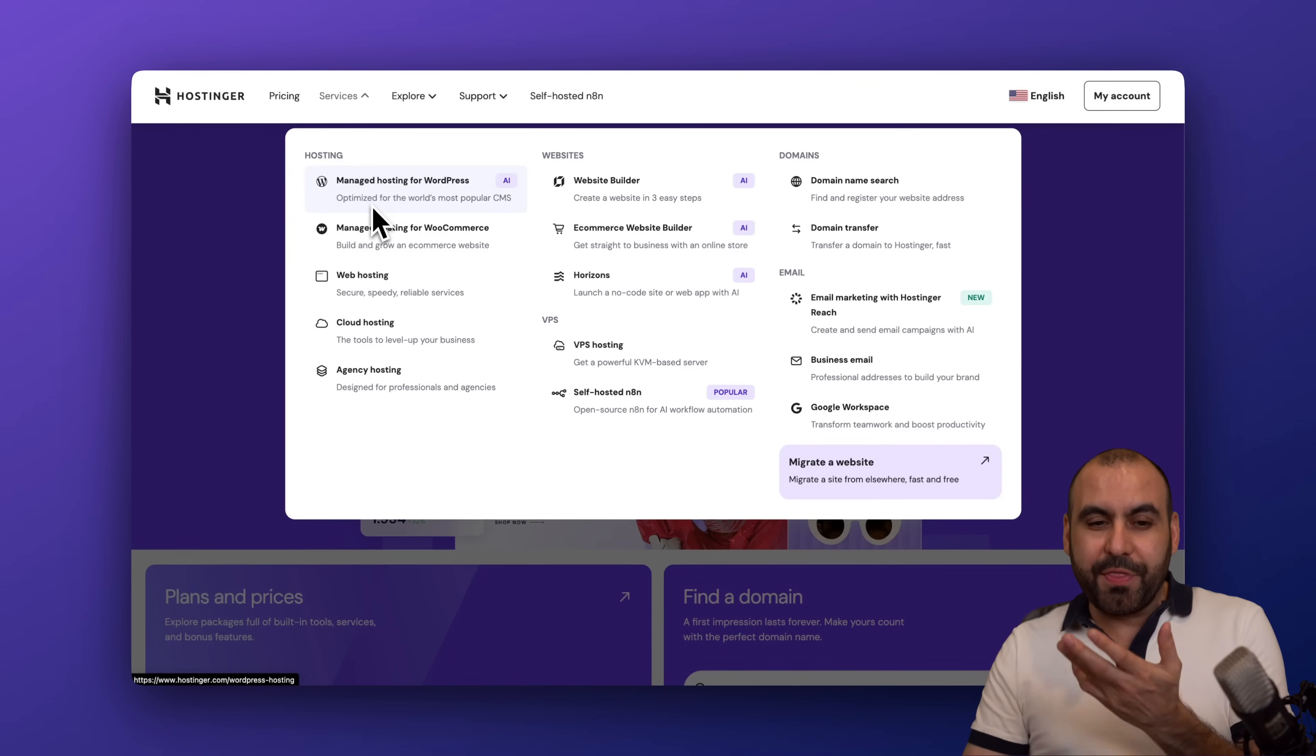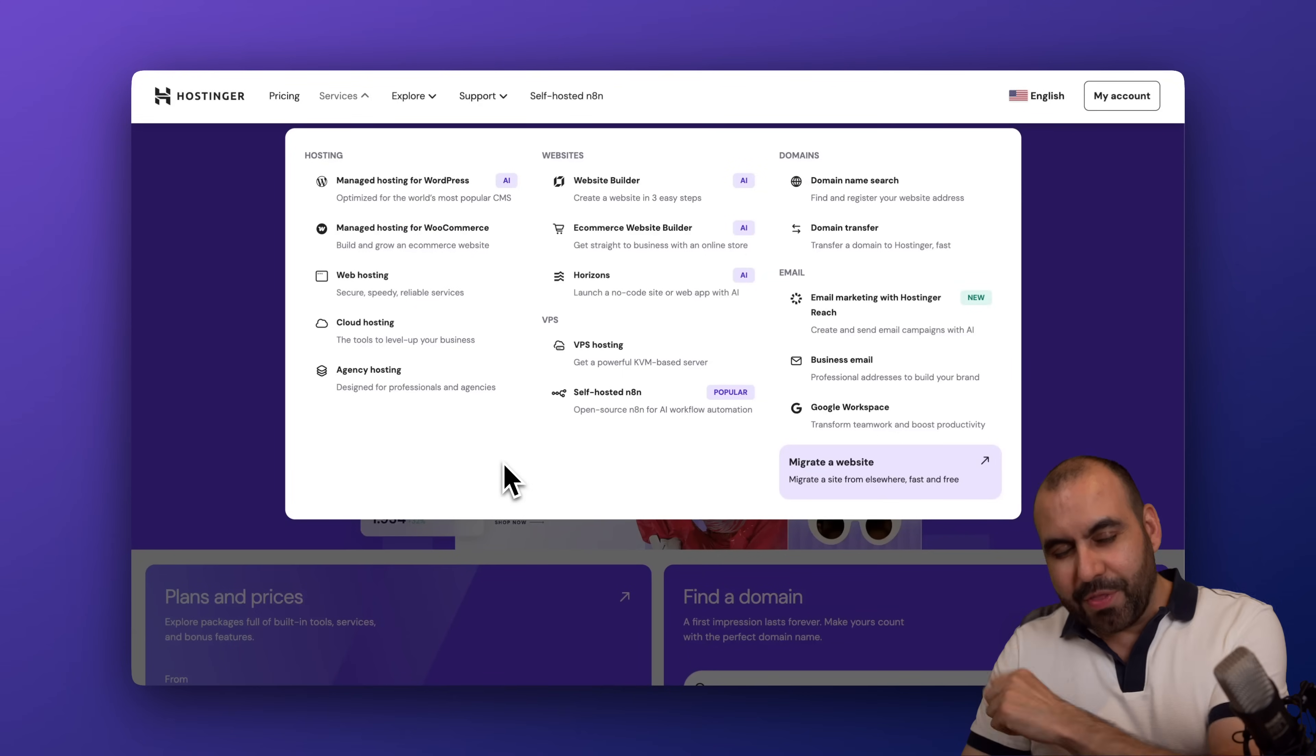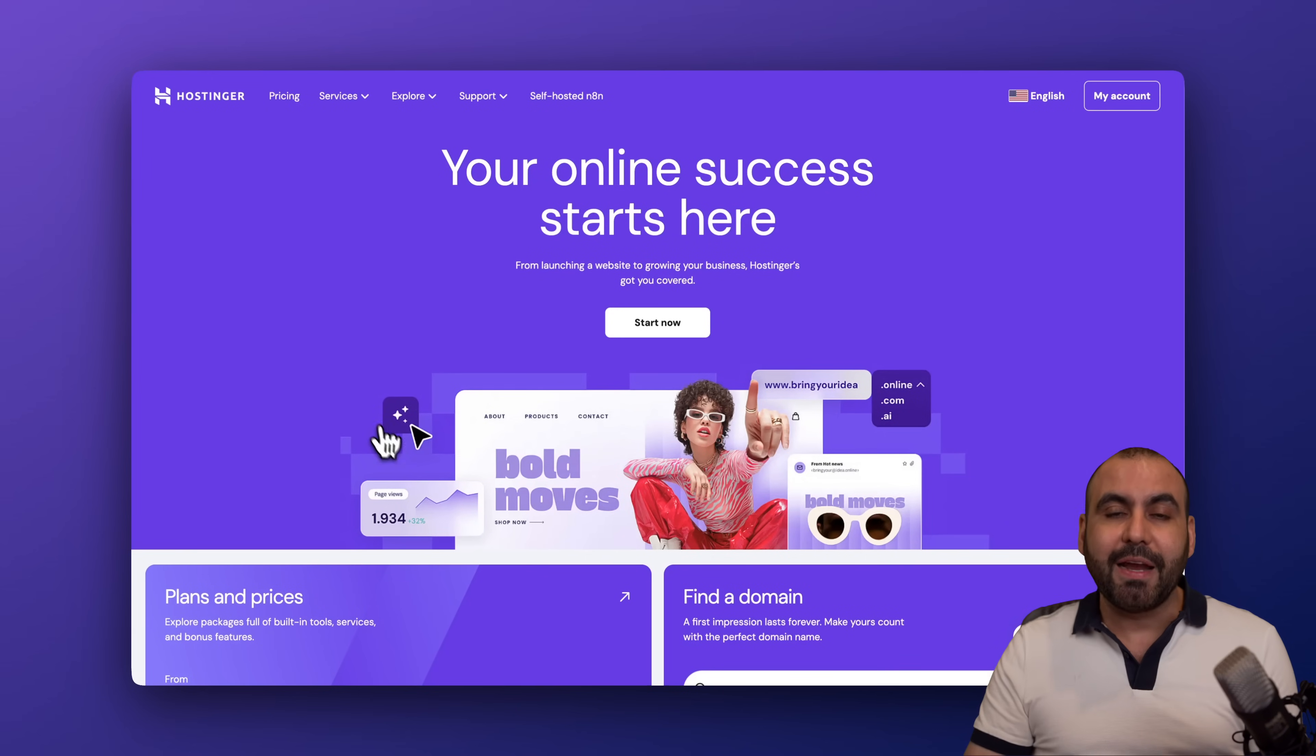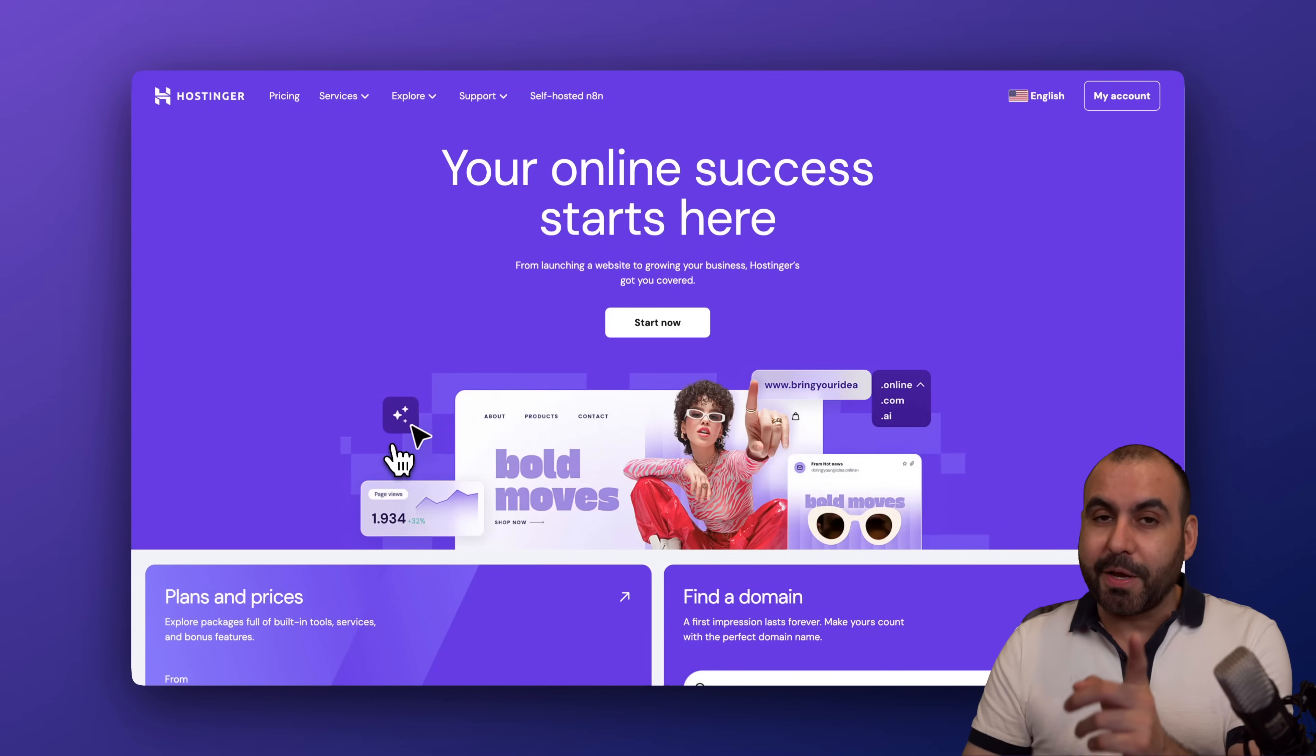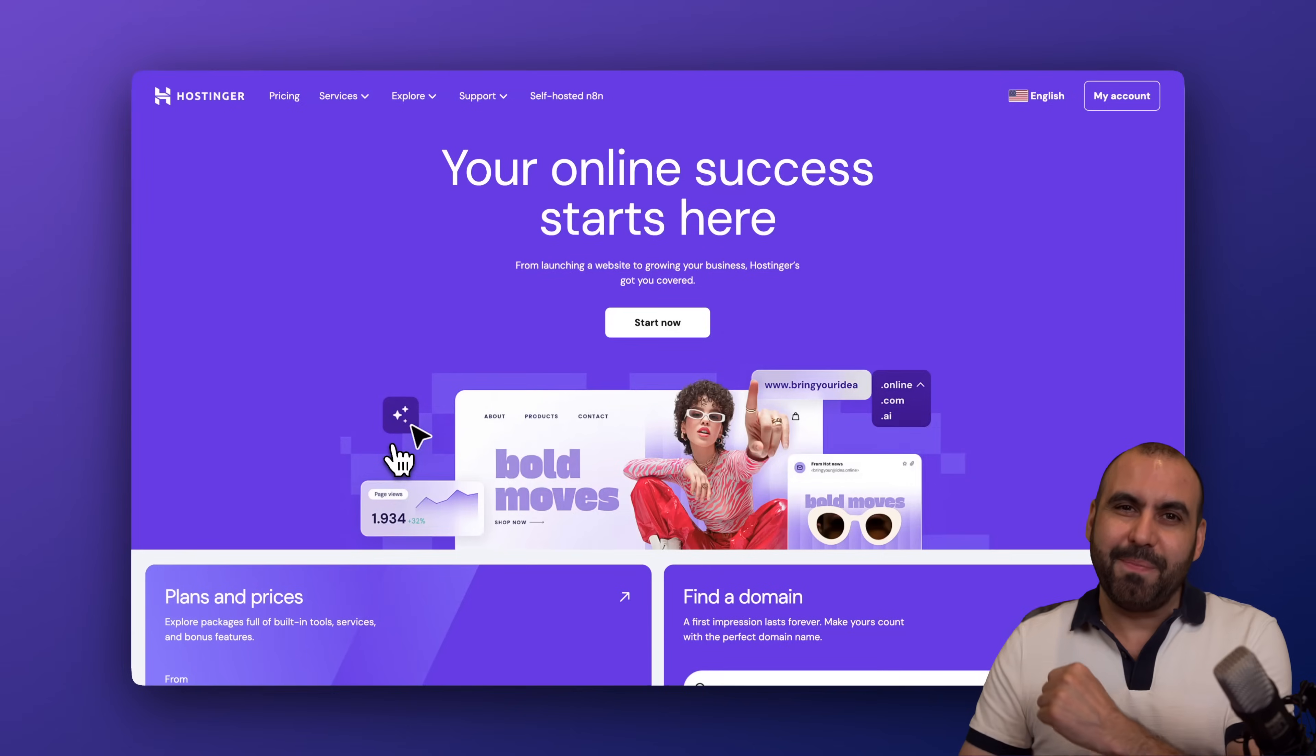But in this case we're going to keep it with this, so you can go ahead and generate content right now using their AI feature. Don't forget to use my coupon code in case you plan to grab a hosting plan. And that's a wrap.